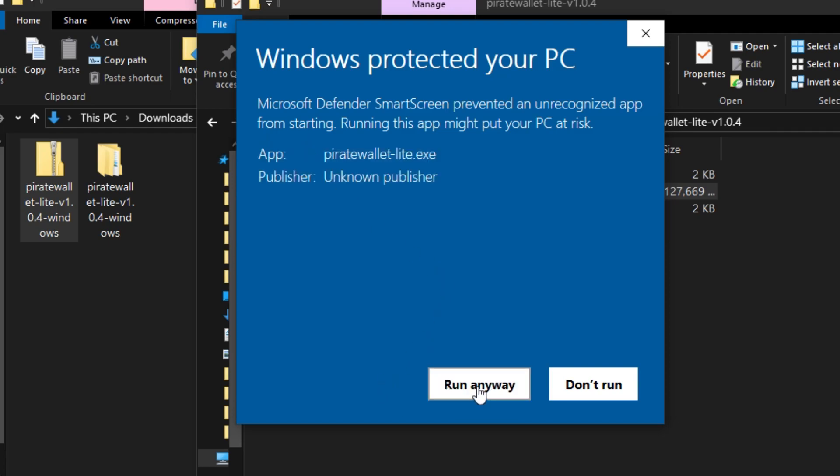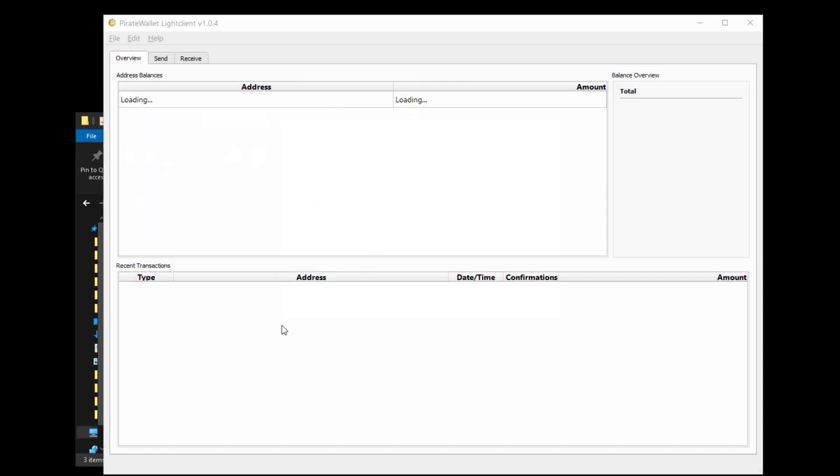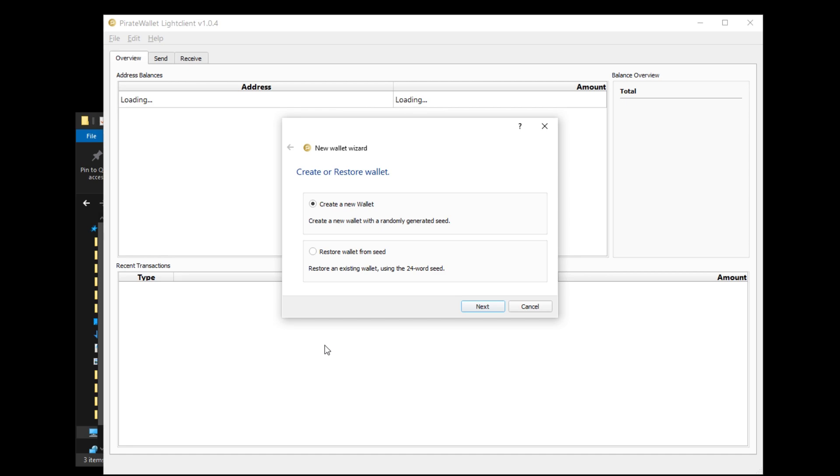Once the program opens up you will have two options. The first one is create a new wallet and the second is restore wallet from seed. The second option is for people who have deleted or lost a wallet but still have their seed and can restore their old wallet with the seed words they were given when they initially created the wallet.